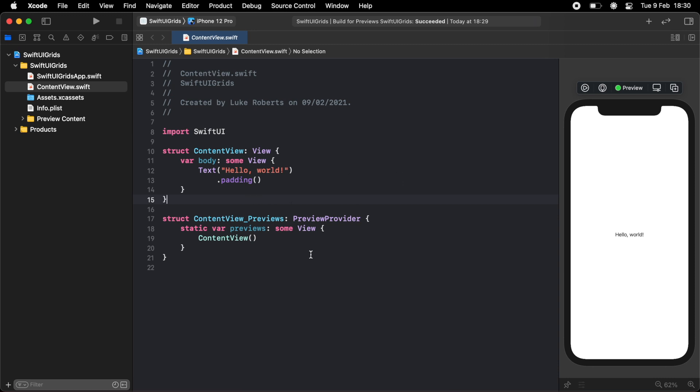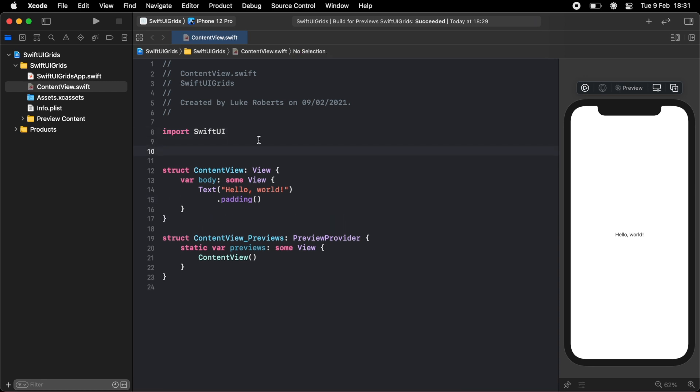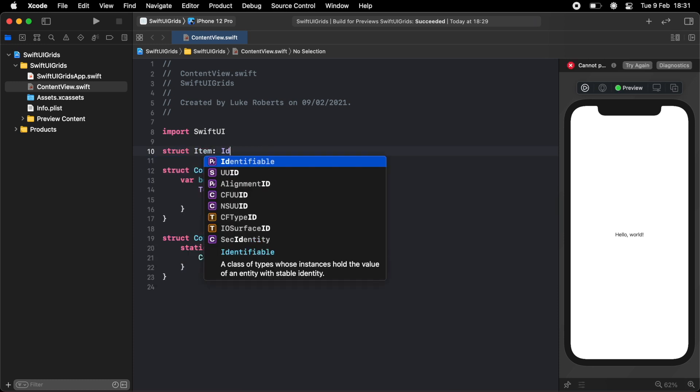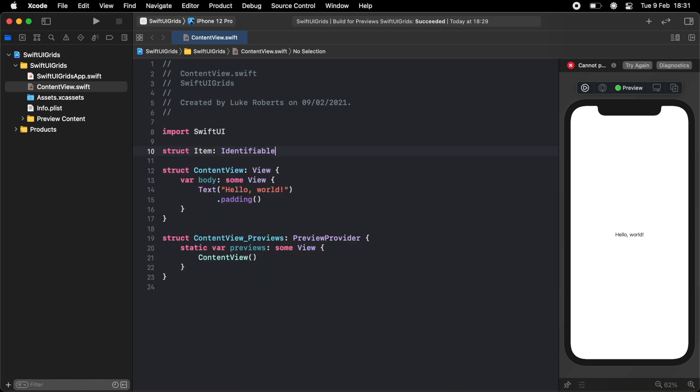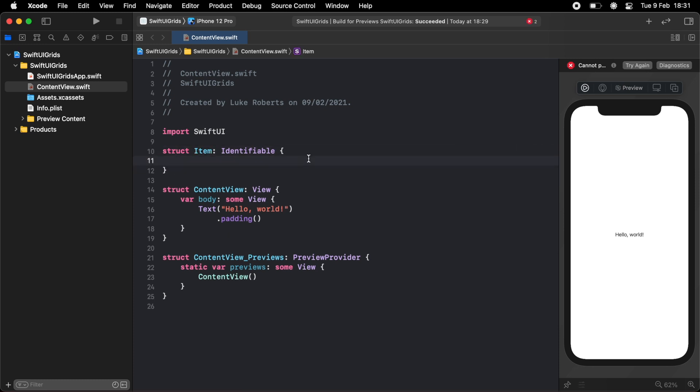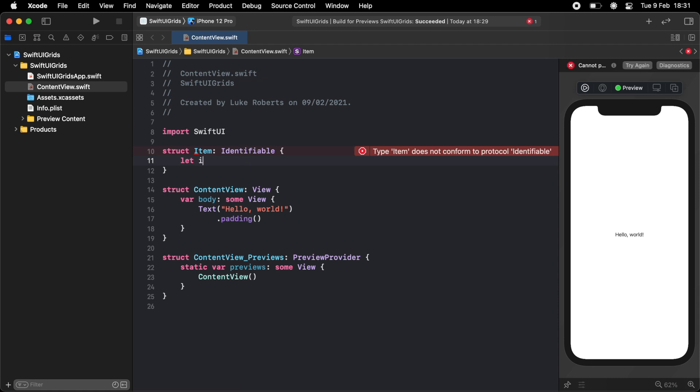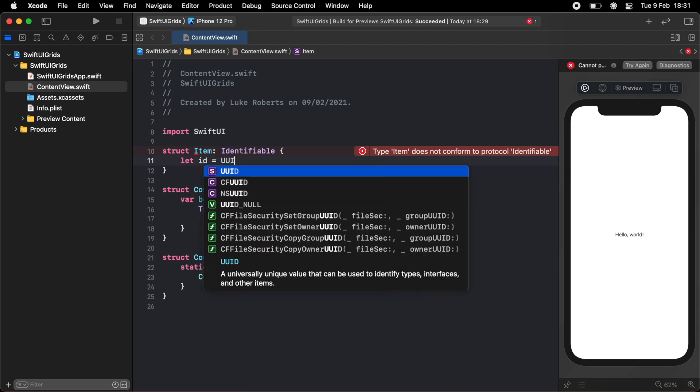The first thing we want to do is define our data model. In the example, I just had a grid of colored squares. So to do that, I'm going to create a model. I'm just going to call mine item. I'm just going to make sure it conforms to identifiable so that we can loop through each item and create the grid. Because it's identifiable, we need an ID, and I'm just going to make this equal to UUID.